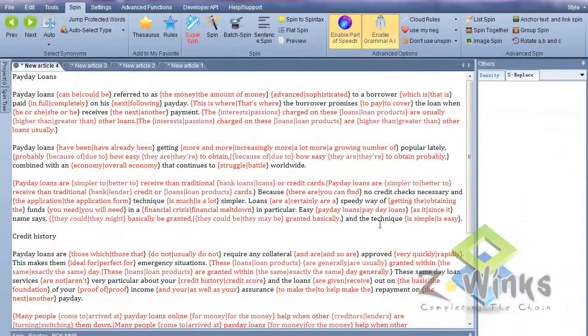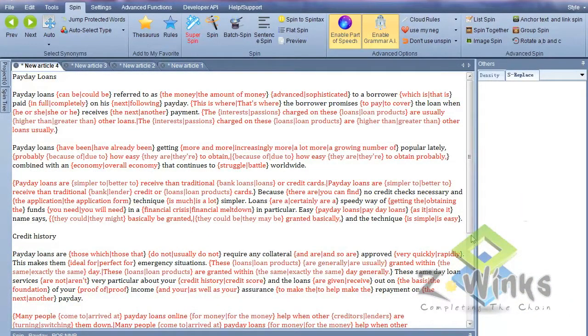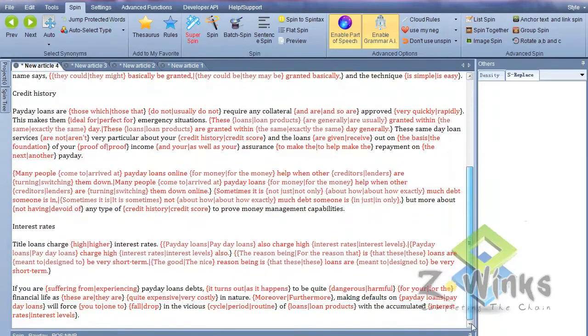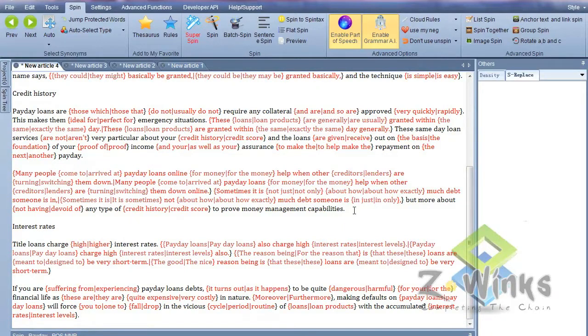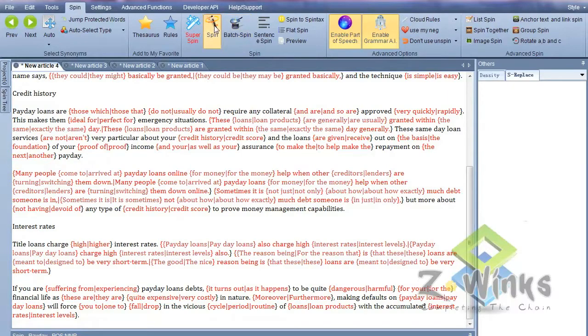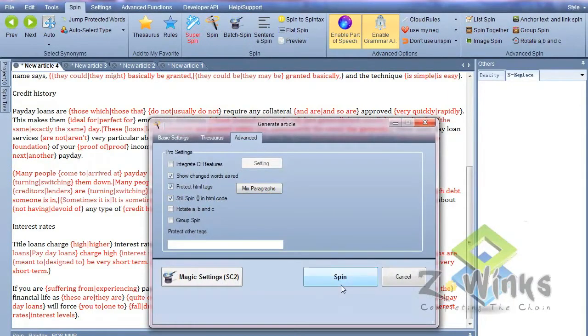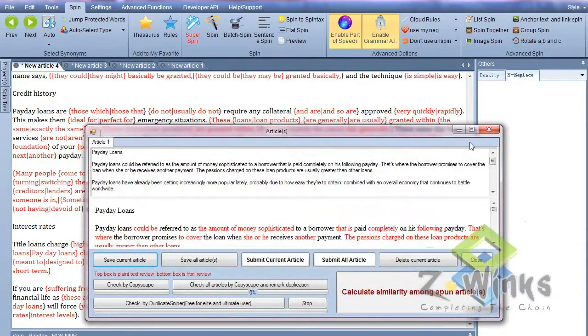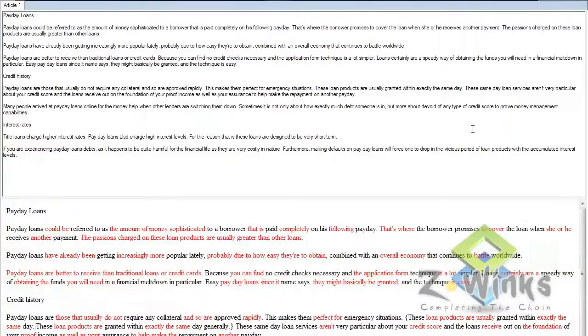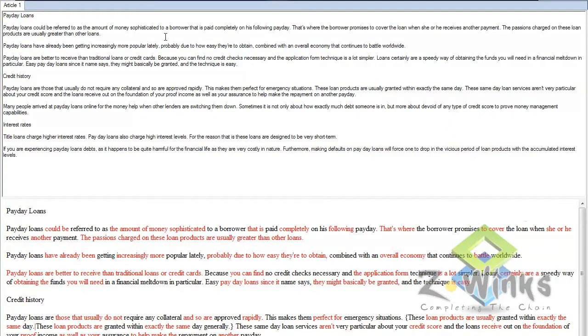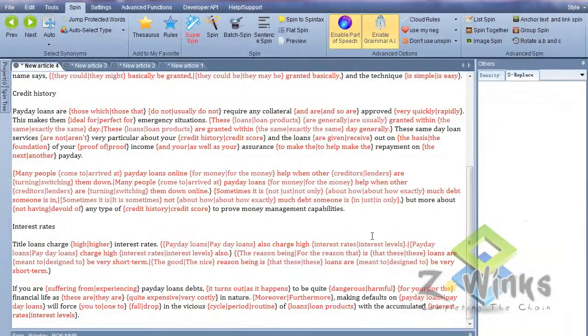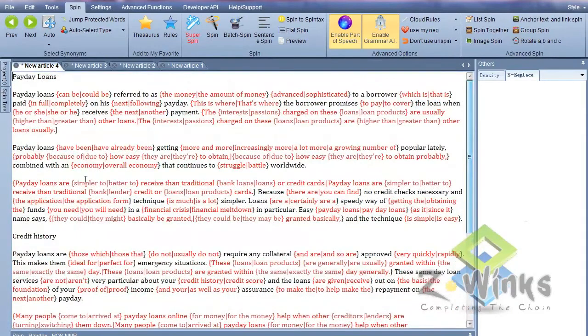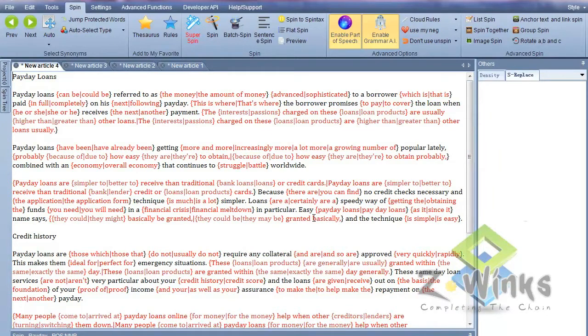That's it. That's basically all I wanted to show you right now. Hope that gives you guys some help finding other ways of creating unique content that is actually readable. Let me spin that again. Payday loans could be referred to as the amount of money advanced to a borrower that is paid completely on his following payday. That word I don't like, but anyways, you see what I'm doing. It works really well. These get indexed because they're 100% unique. The grammar's good, and the ease of reading is good too.